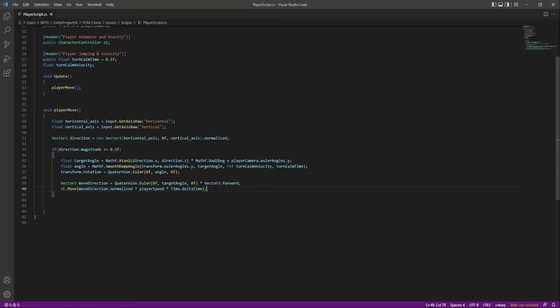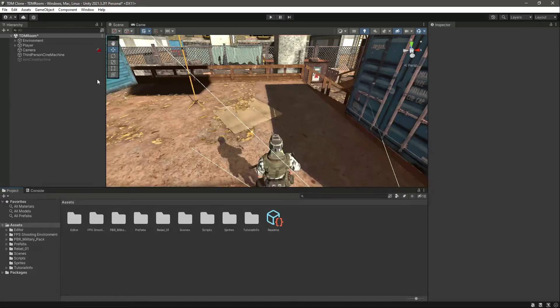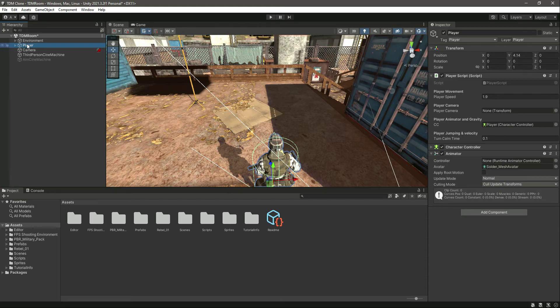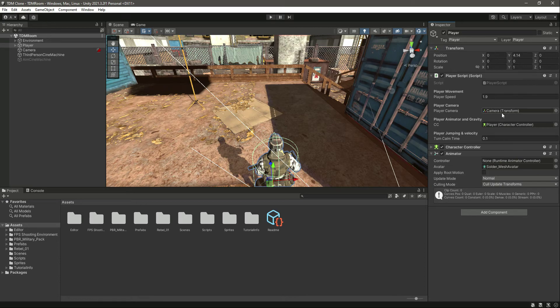Okay, and now right here instead of the direction we will pass this move direction vector 3. Now if we save this, get back to Unity, then click on our player. As you can see now it needs a reference to the camera transform, so just simply drag and drop the camera in there. It will automatically pick the camera transform.